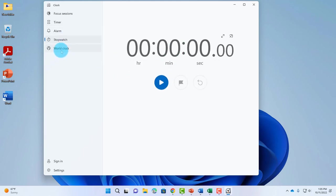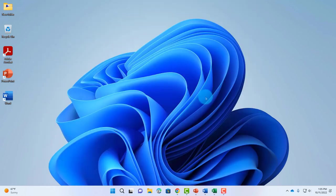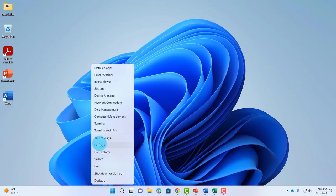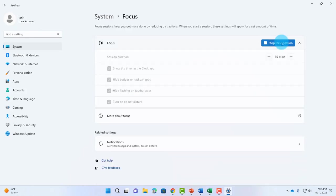Another way of accessing the Focus settings is by clicking on Settings, then System, and on the right side, click on Focus. You can stop the focus session here as well.